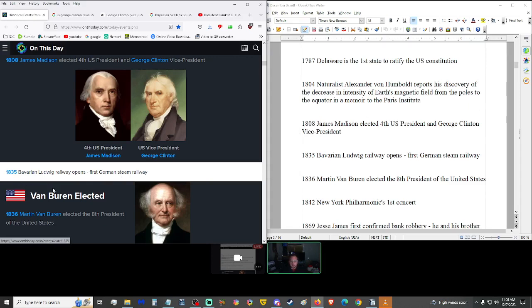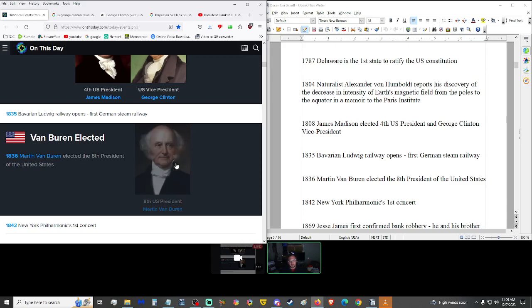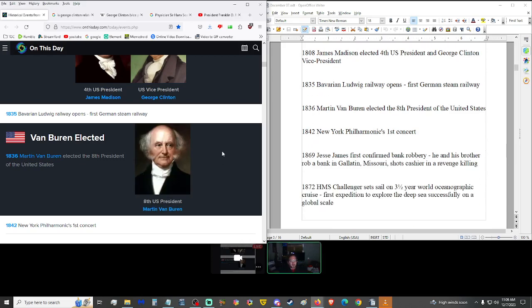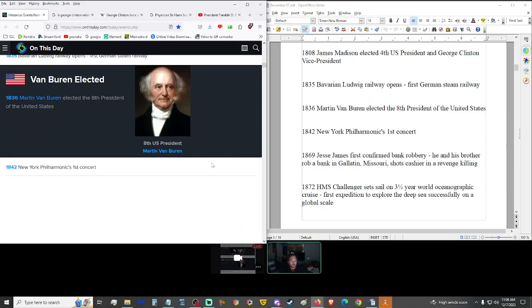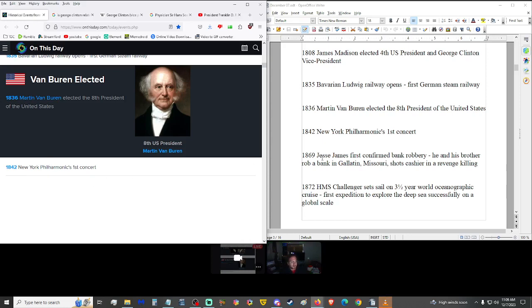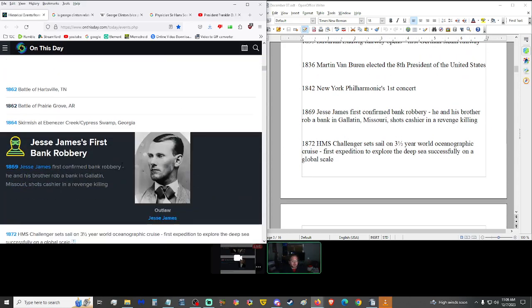Moving on up to 1835, Bavarian Ludwig Railway opens, the first German steam railway. And in 1836, Martin Van Buren was elected the eighth president of the United States, good old Van Buren. Back in the old times, back when presidents and people in positions of power actually honored and respected the powers that they wield.